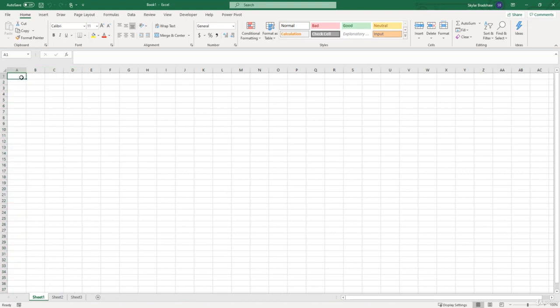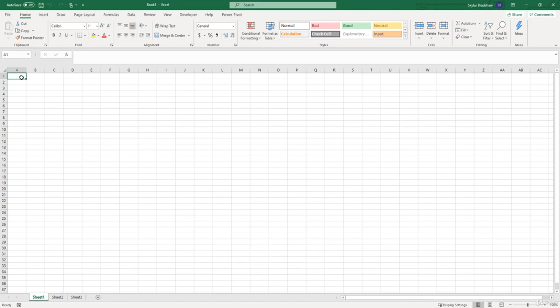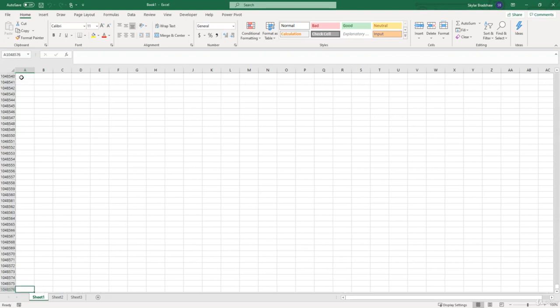To get to the very bottom row we are going to use a shortcut key which is control down arrow, and if you're on Mac I believe it's command down arrow. Throughout the course I'll try my best to provide the Mac version as well. But right now I'm on Windows so I'm going to press control down arrow and as you can tell there are 1,048,576 rows.